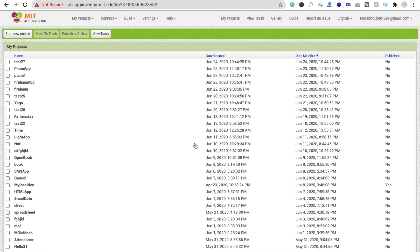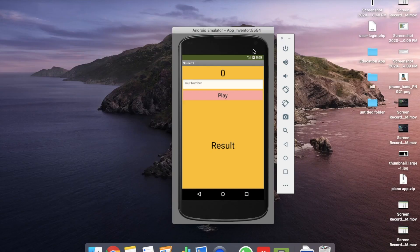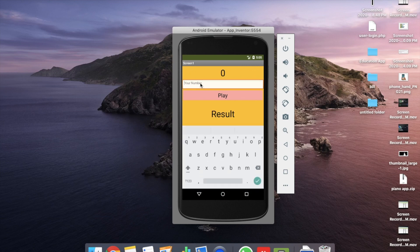So here we see the example first. You can see there's a number field here. We have to put some number from 1 to 32. I'm going to put 7 and just click on the play button. Wait some seconds. You will see that the random number is 22 and what we put was 7 — it means we lost.